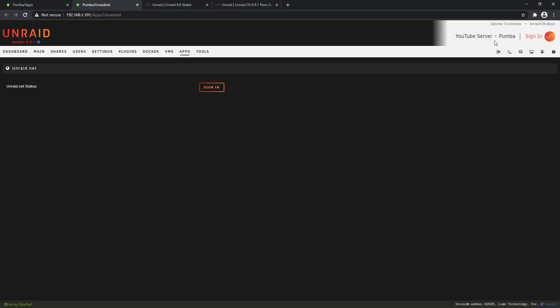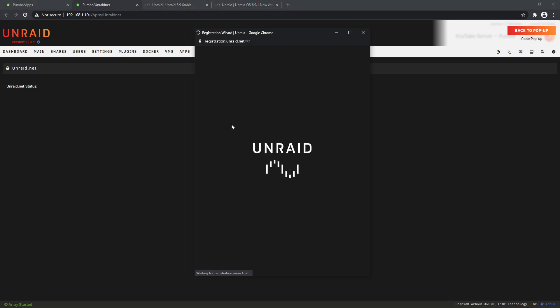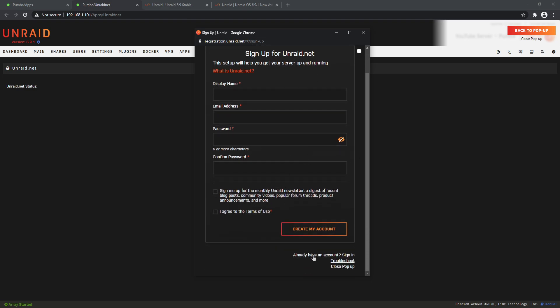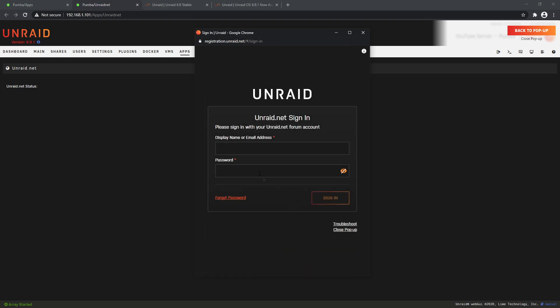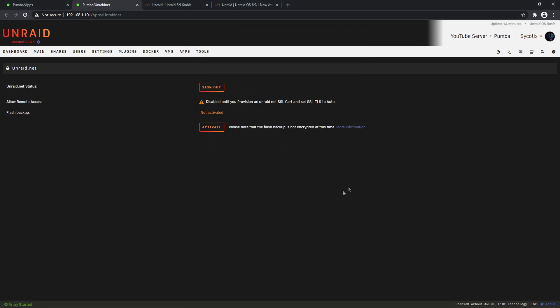Now the first thing you'll notice up in the top right corner: installing the plugin has changed what our appearance looks like. In the banner, it gives you the name of the server, the description, and an option to sign in. Now this is your Unraid.net account that will ask you to sign into. So if you don't have one, it'll ask you to create one. If you already have one, you can just simply sign in. So I'll do that now. So I've signed in successfully - now safely close the window and we'll close that.